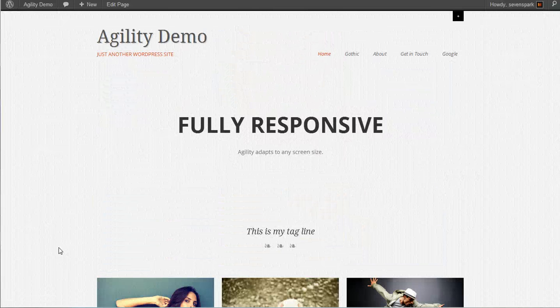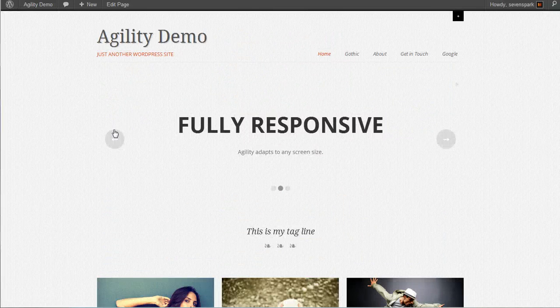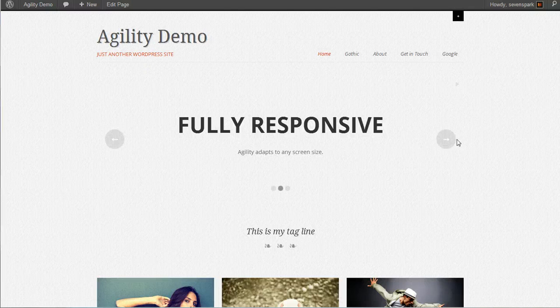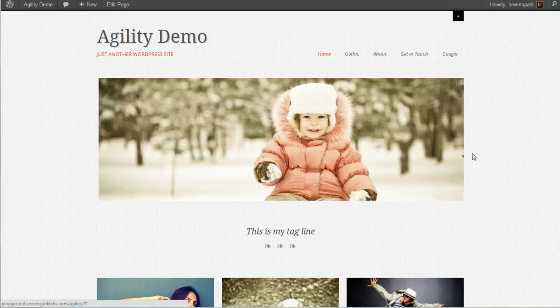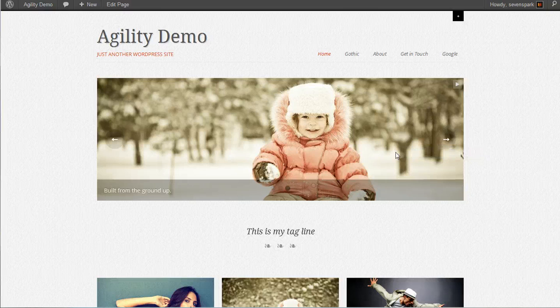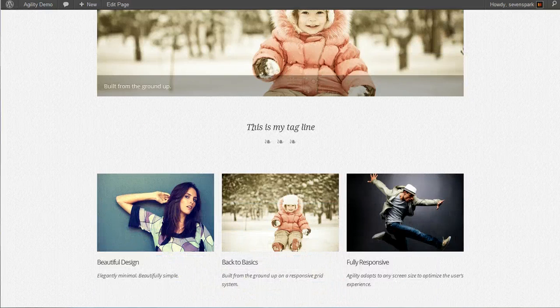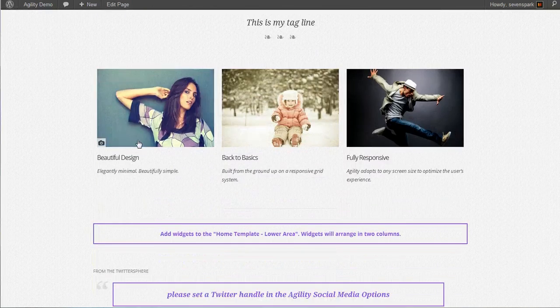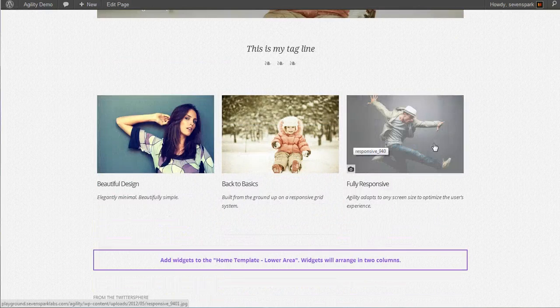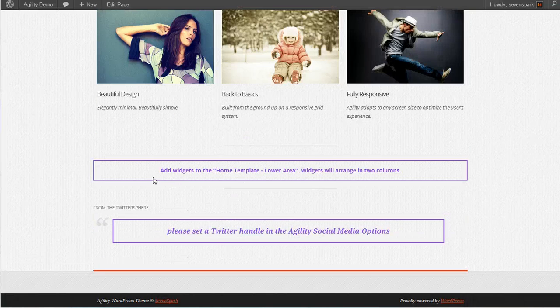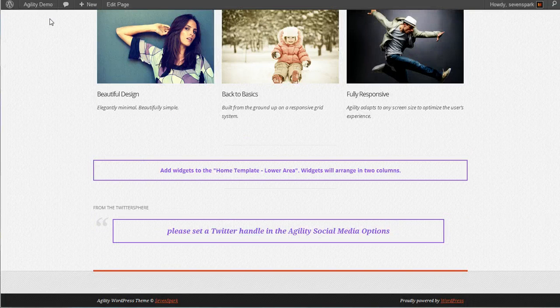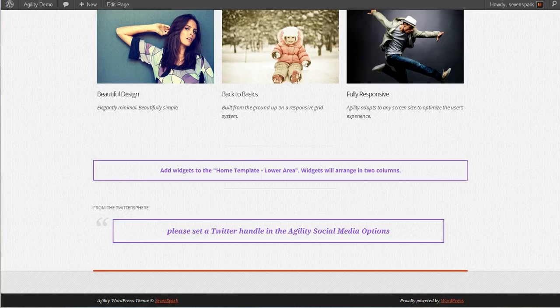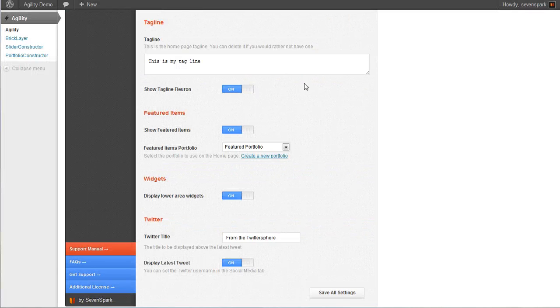In the first part of this tutorial, we covered setting your homepage as a static front page for your site, setting the slider, setting the tagline, and setting the featured posts. In the second part of the demo, we're going to cover the remainder of the settings.